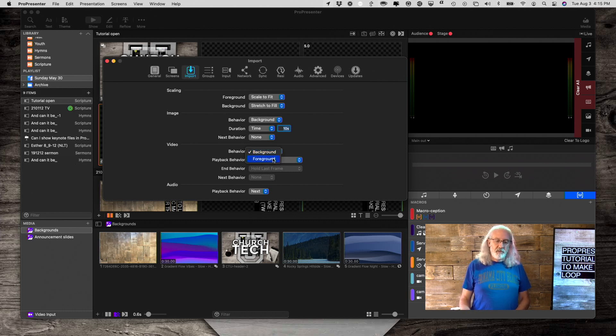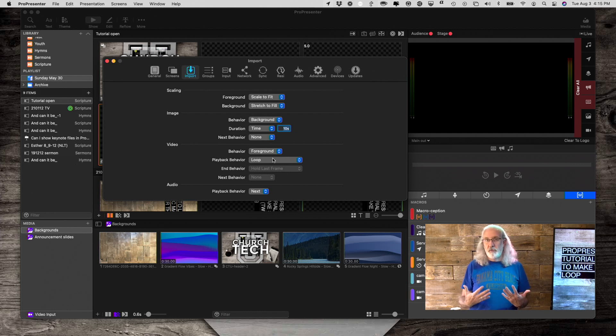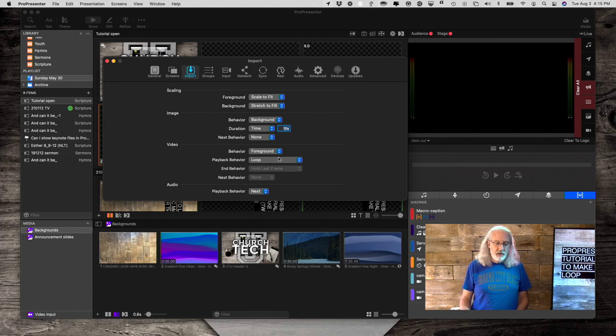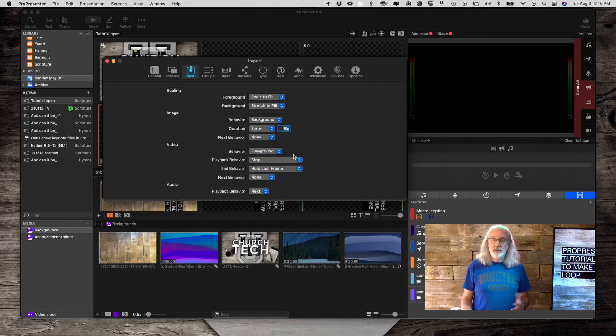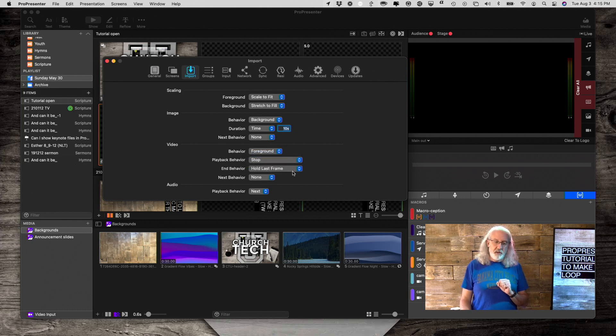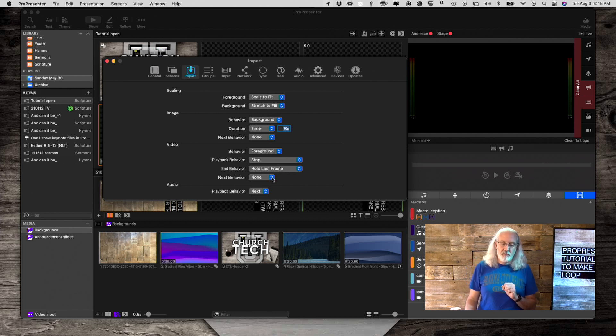If you've got a foreground video, most of the time you're going to want a foreground video to stop. So, we're going to change it to a foreground video, and then we're going to change that to stop. Once we change it to stop, you'll notice that we have a couple of different behaviors here.